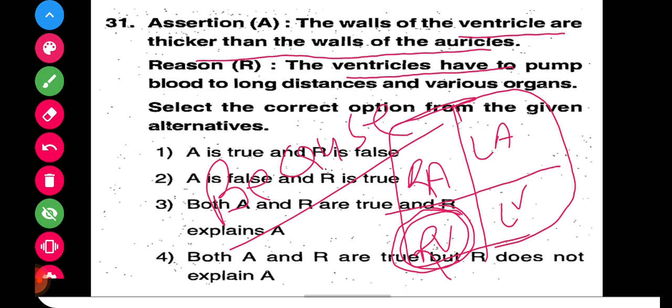The walls of the ventricles are thicker than the walls of the auricles because the ventricles have to pump blood to long distances and various organs. So the reason correctly explains the assertion. Applying our trick of placing 'because' between A and R, it fits perfectly. Both A and R are true and R correctly explains A, so the third option is correct.